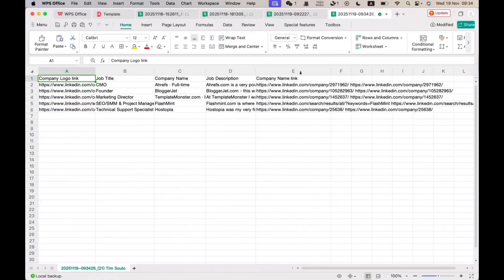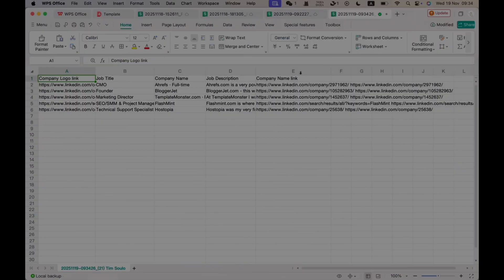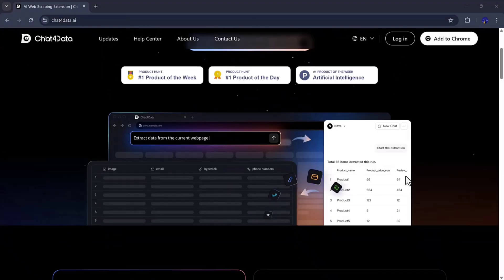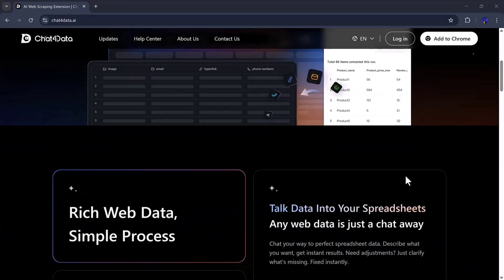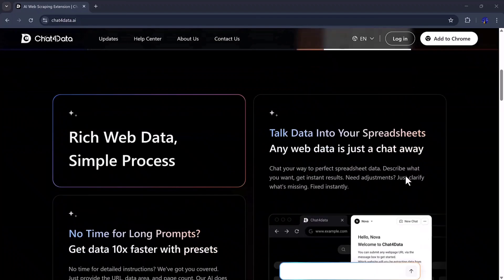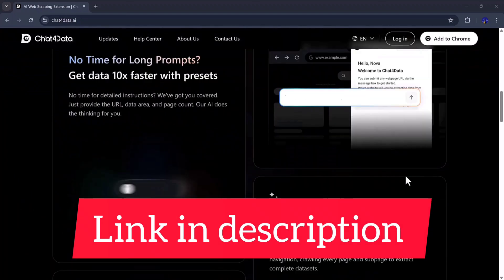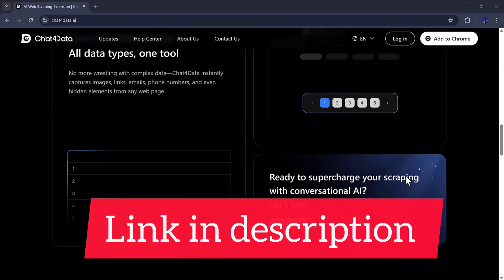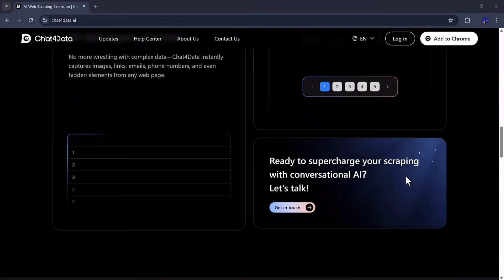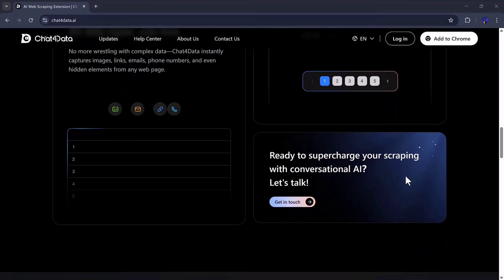As you can see, extracting data from any website becomes extremely easy with Chat4Data. The link is available in the description, so you can try it yourself. Thank you so much for watching, and I'll see you in the next video.